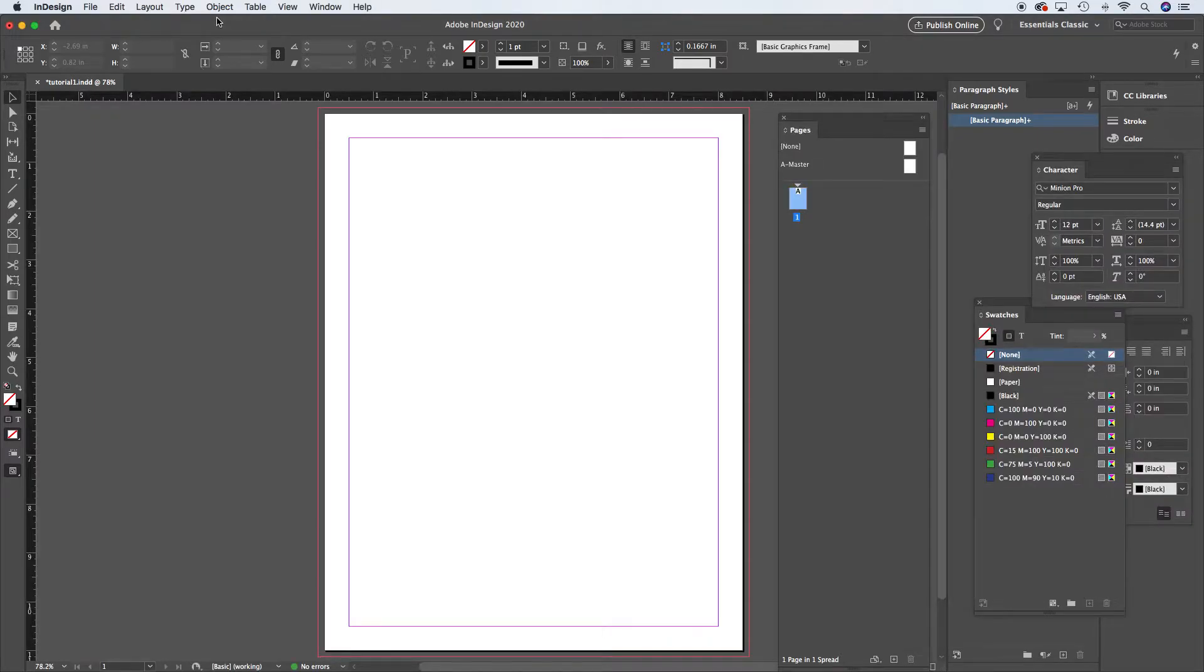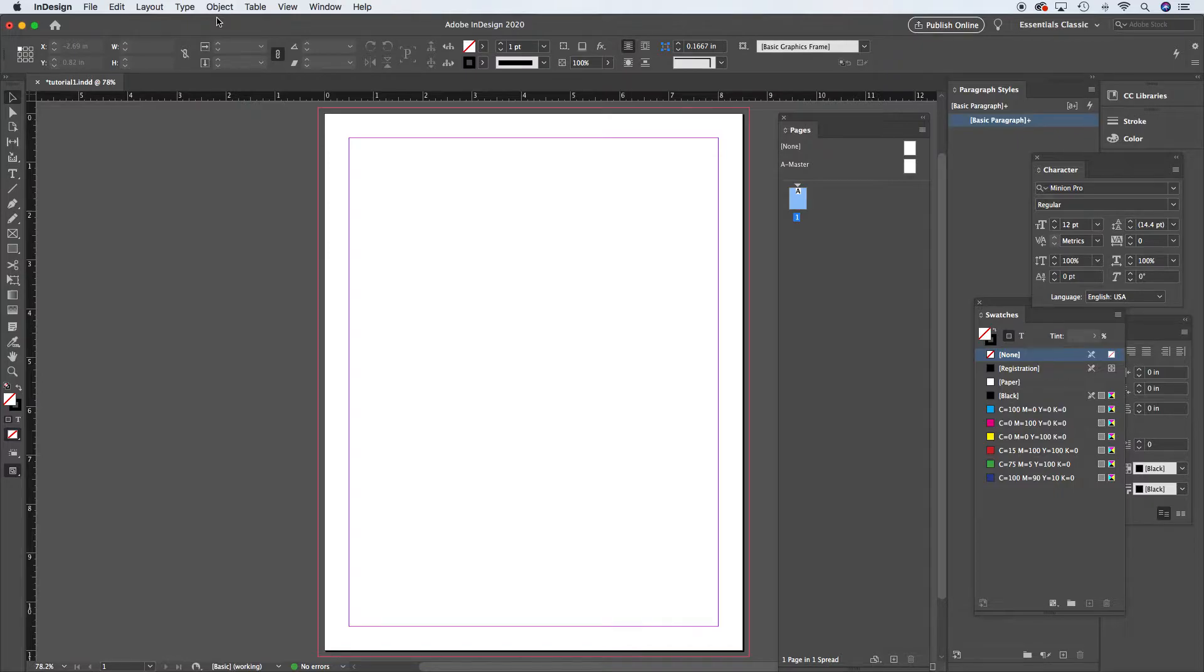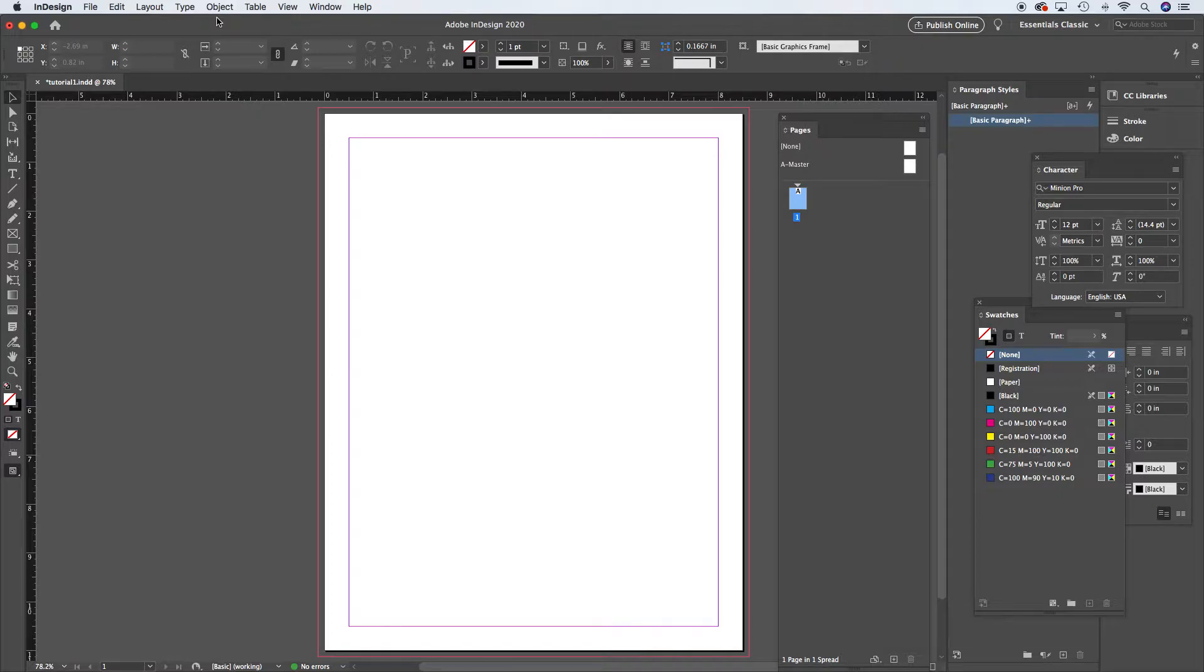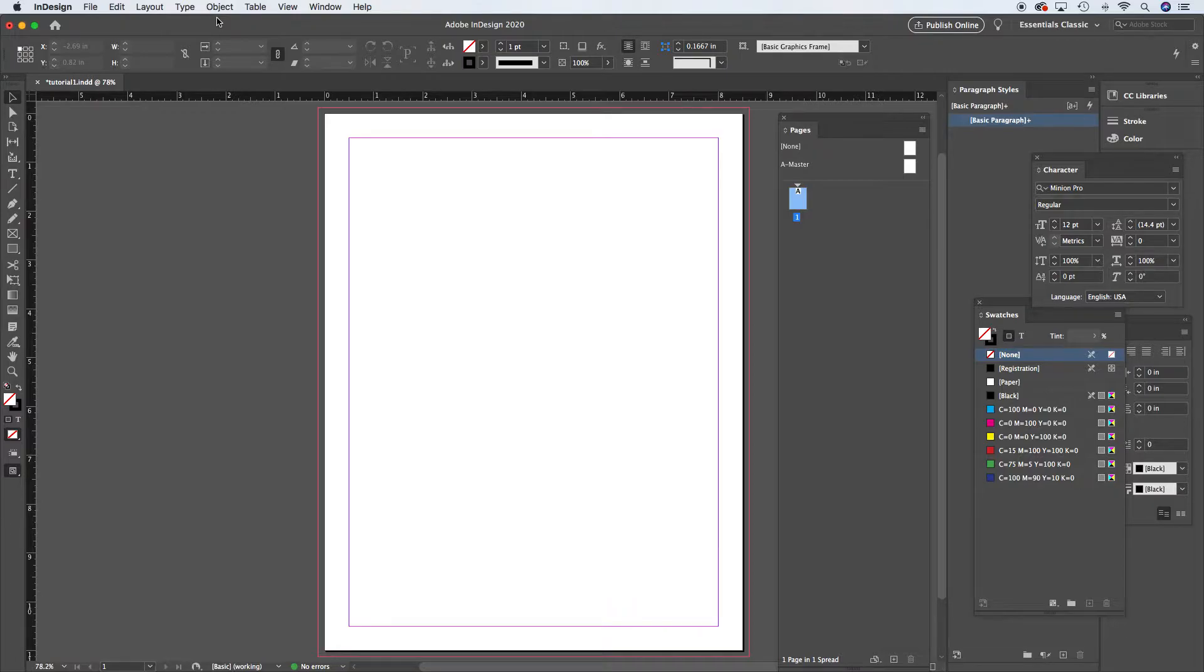So we've spent almost an hour in tutorials so far and we don't even have anything on the page. That's pretty typical, even in class. Usually we would be in about an hour before we actually have anything to show for it. So we've covered the document setup, we've covered navigating the document.